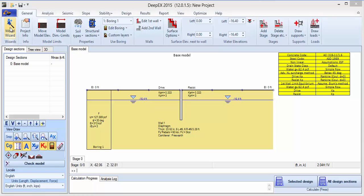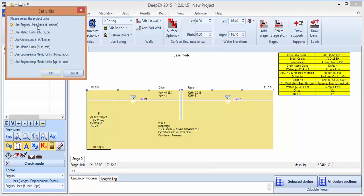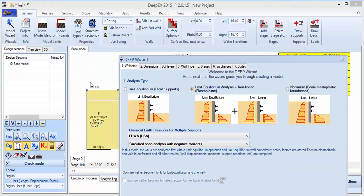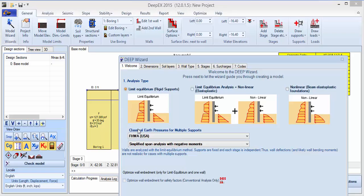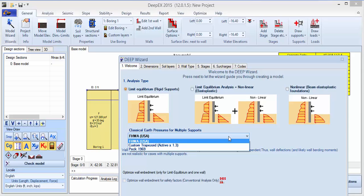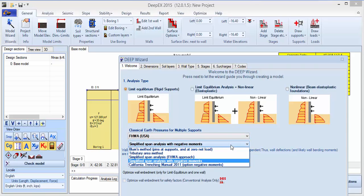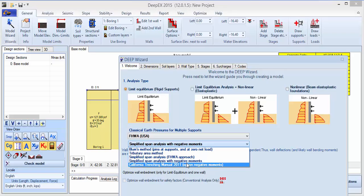To speed things up, we'll use the model wizard. We'll keep English units, we'll create a limited climate analysis. For the air pressure we'll use the FHWA approach. There are different options here for multiple supports, and we'll use the Caltrans methods from the California Trenching Manual 2011.